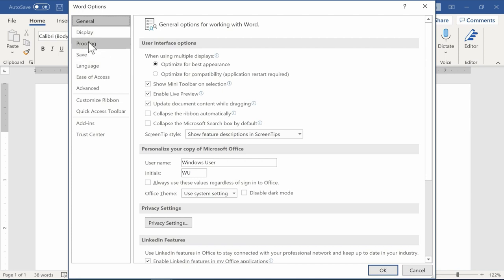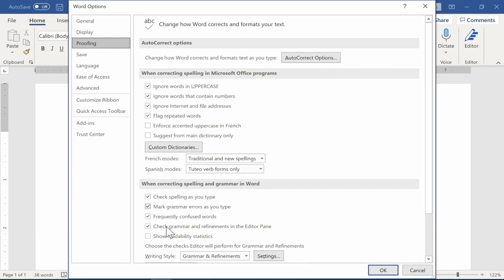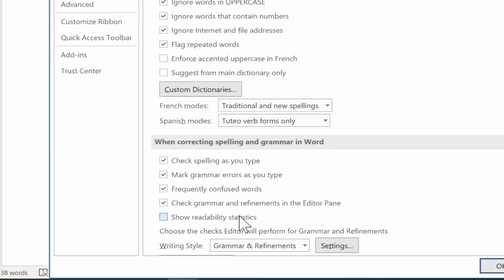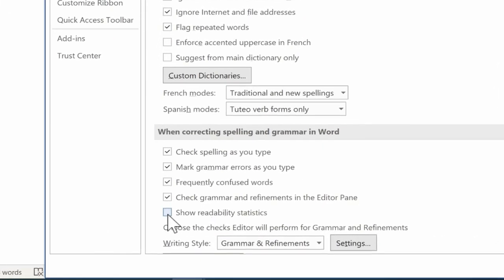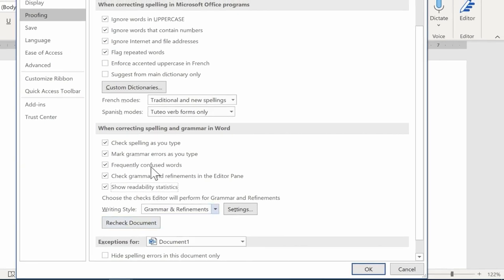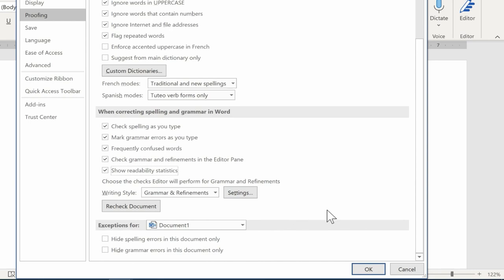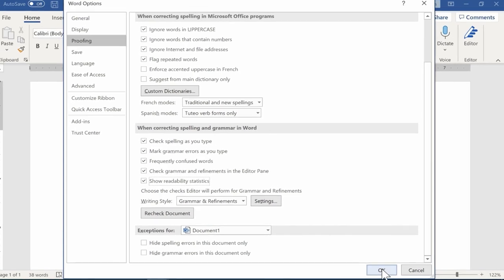I'm going to go to Proofing and make sure that Show Readability Statistics is checked. While I'm here, notice all of the many options that there are for spelling correction, checking for grammar, etc. This is something that's good to review if you use Microsoft Word a lot. I'll go down and click OK.